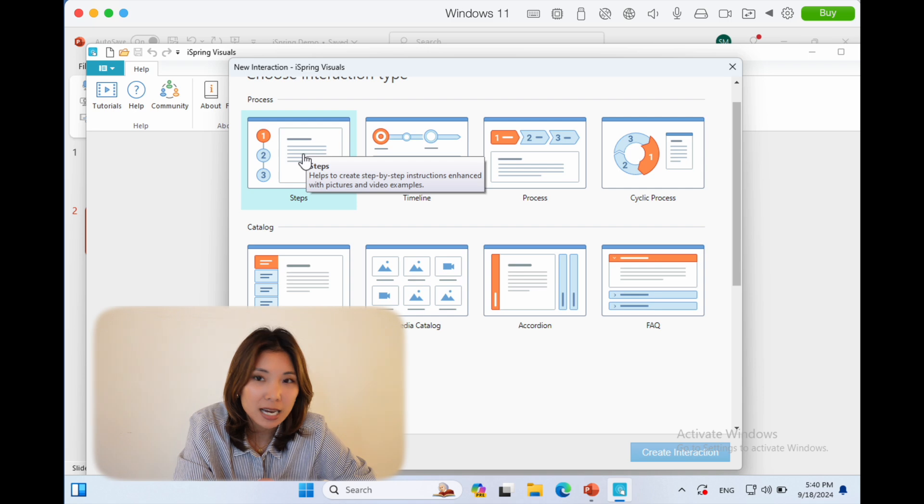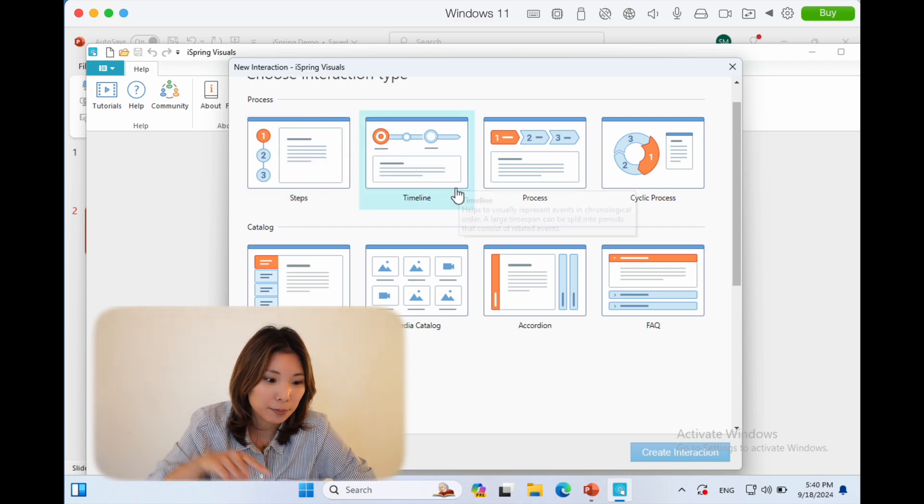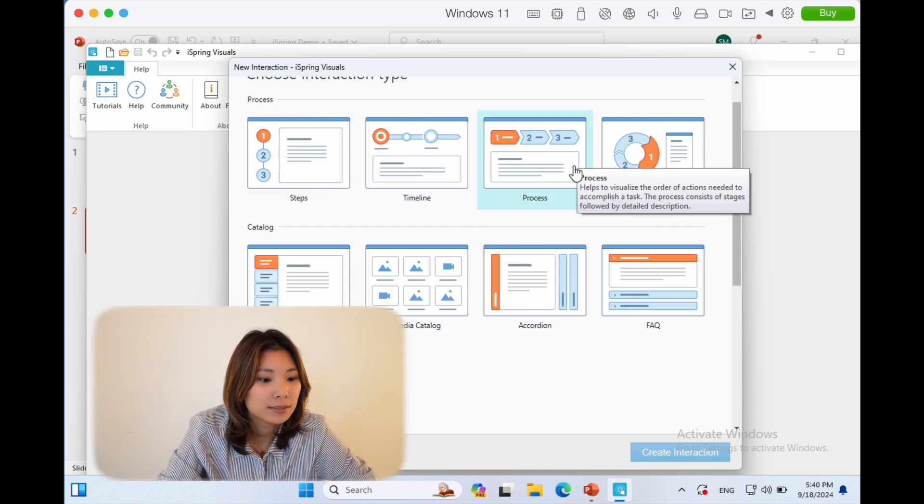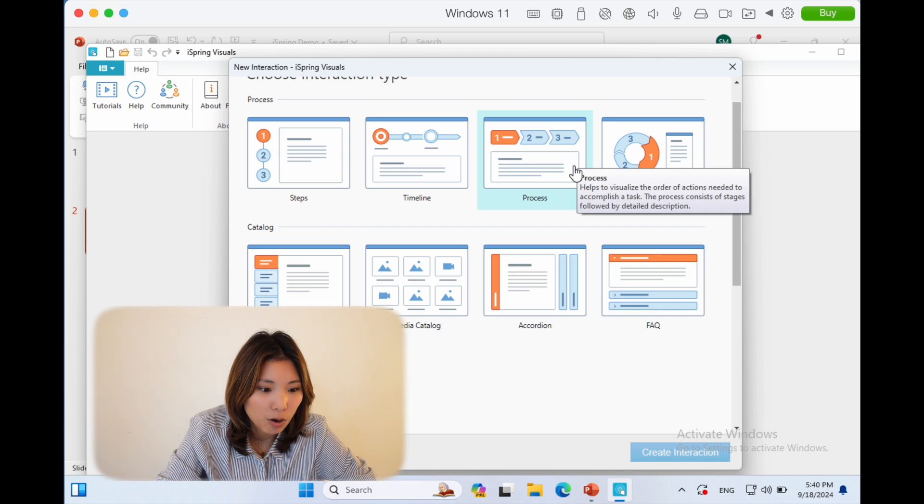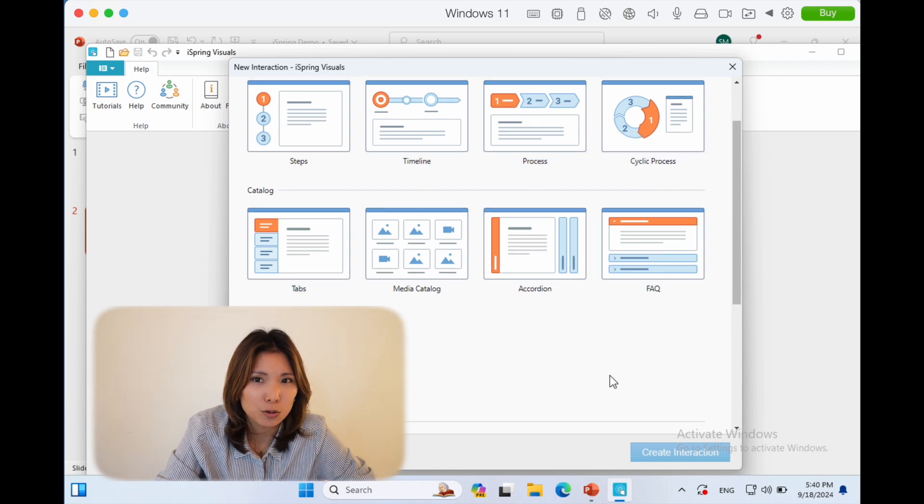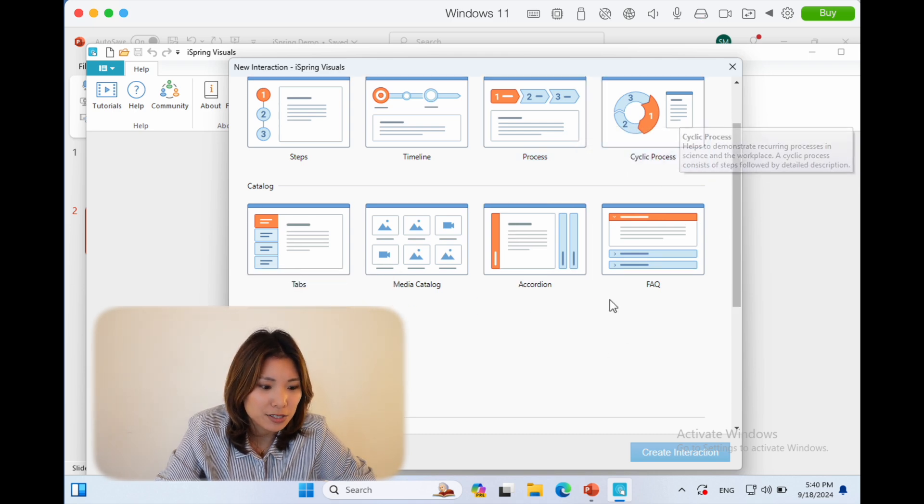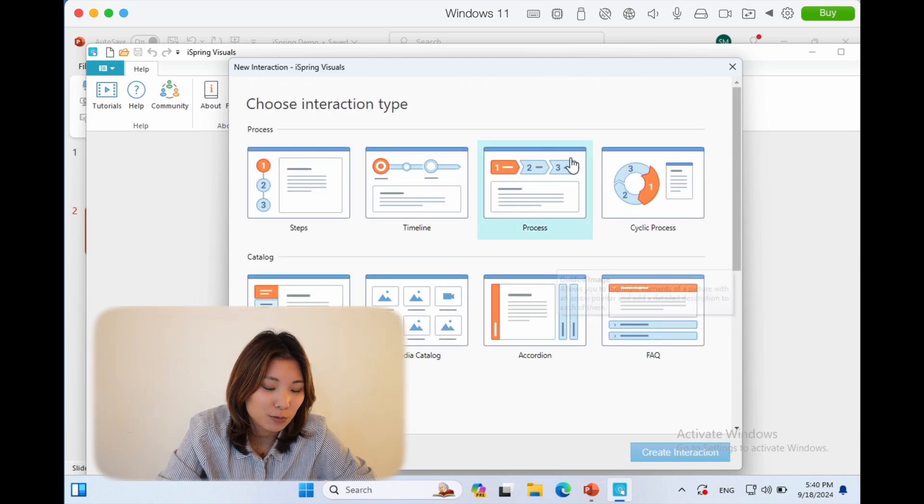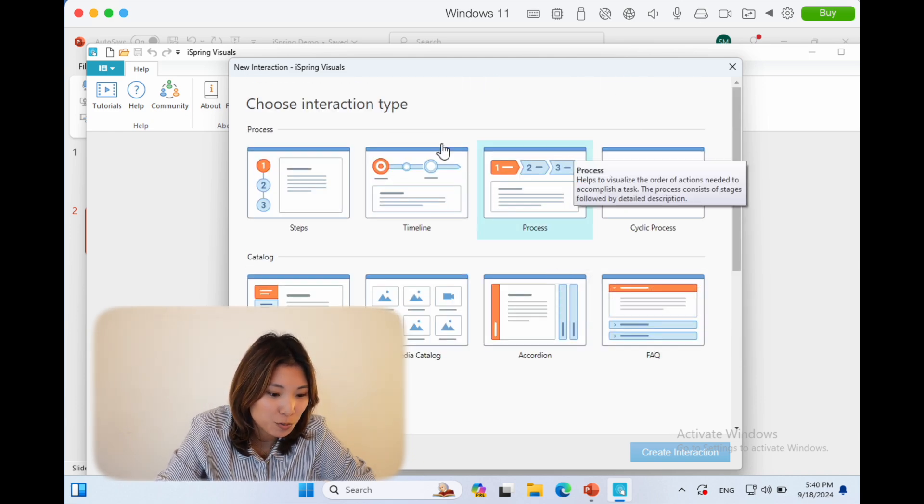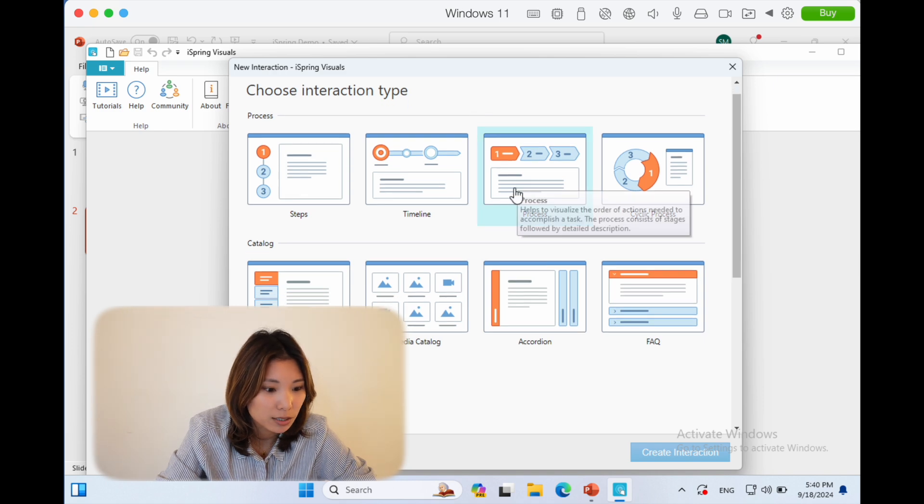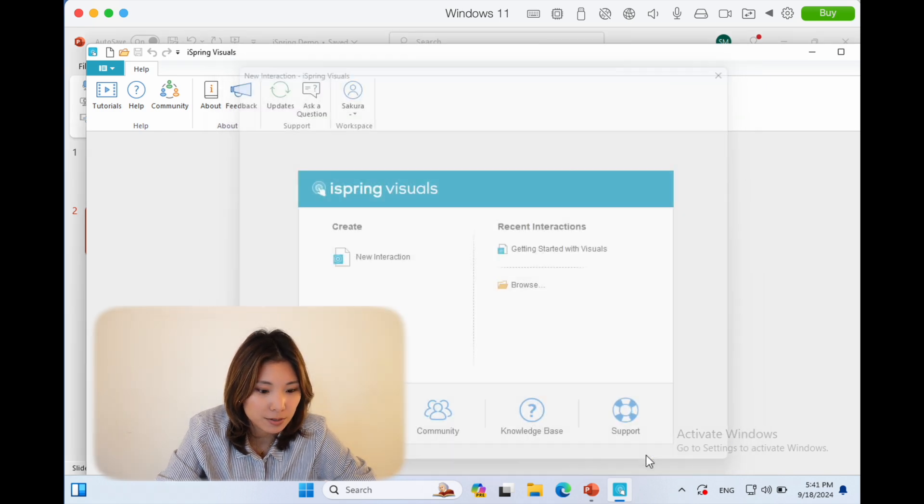Even within this interaction, you have some of the interaction types you can choose from: something like steps where you have to click to go through them, a timeline, process—this is quite common, I see it all the time in trainings—cyclic process. There's a lot of different types that you can use, but for the sake of this example, let's choose process.